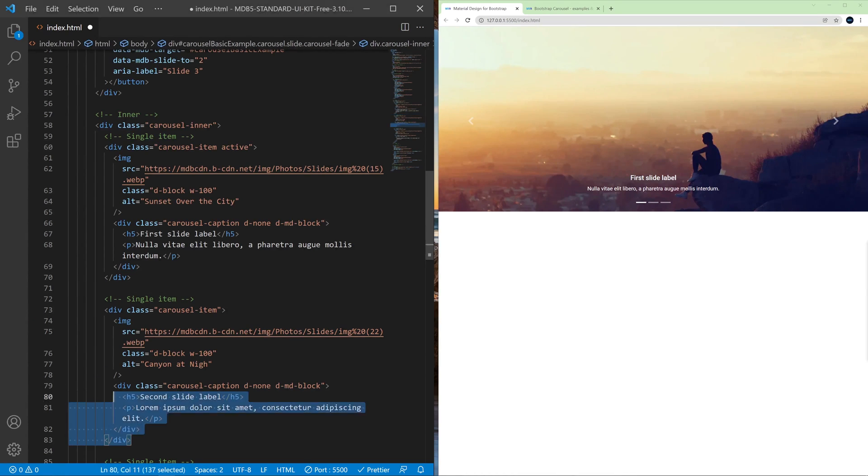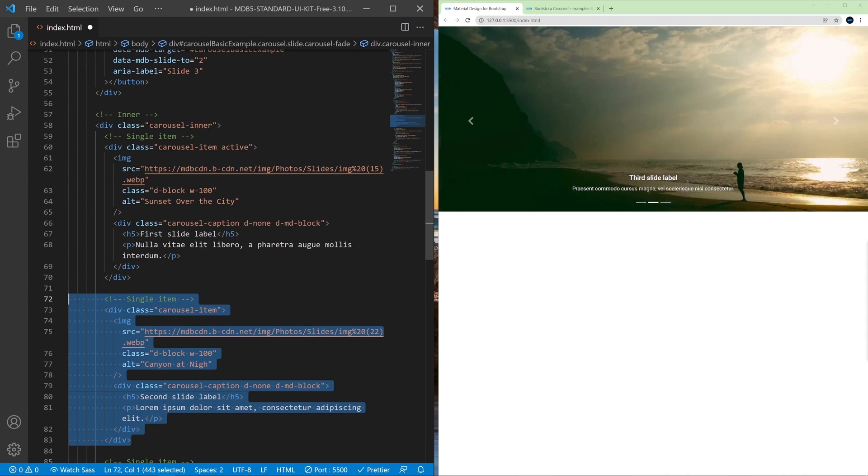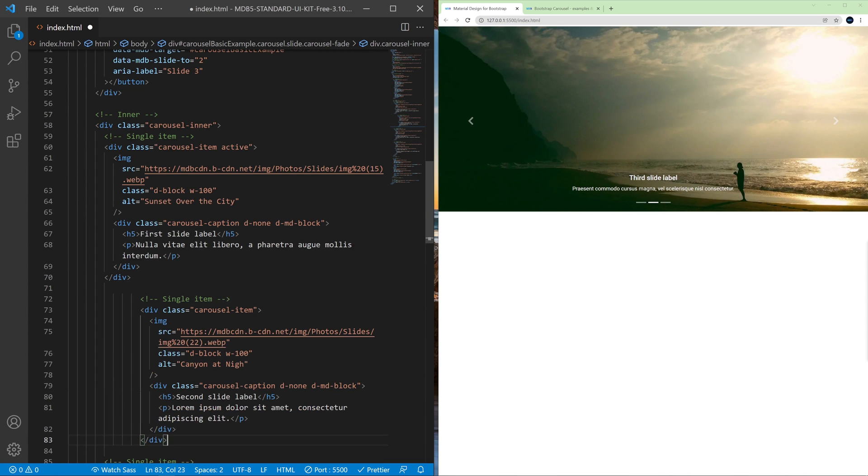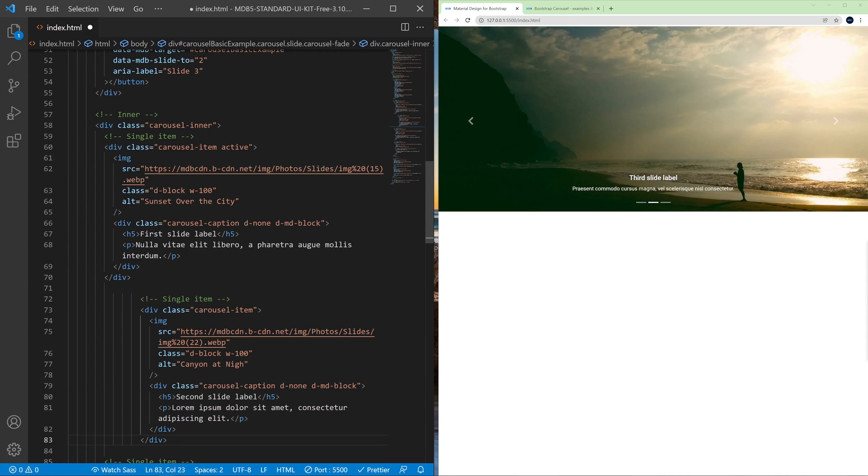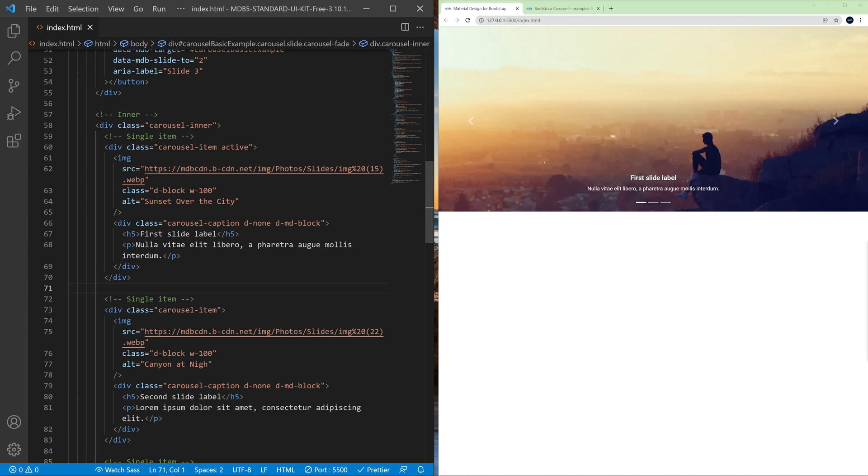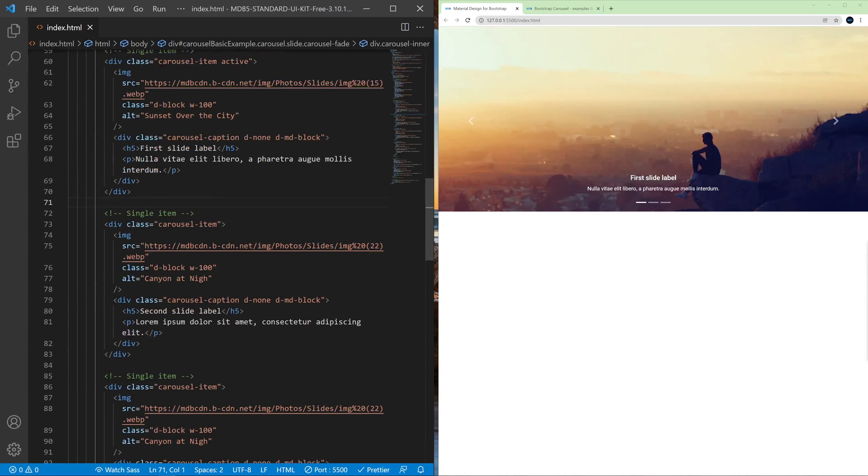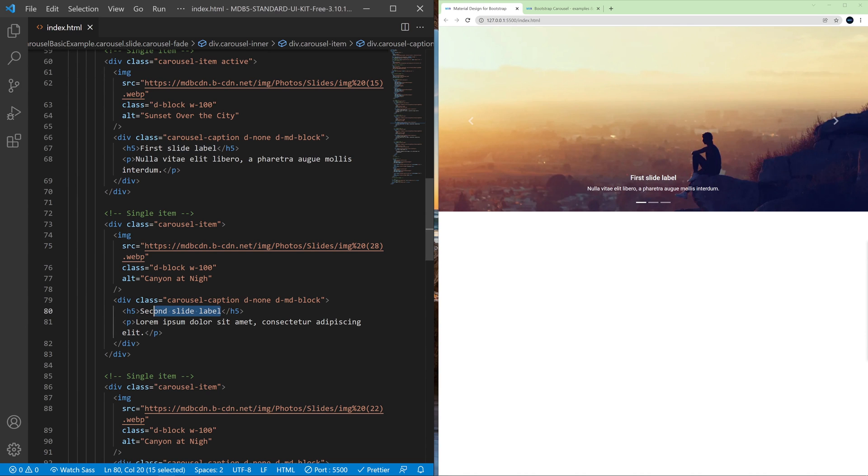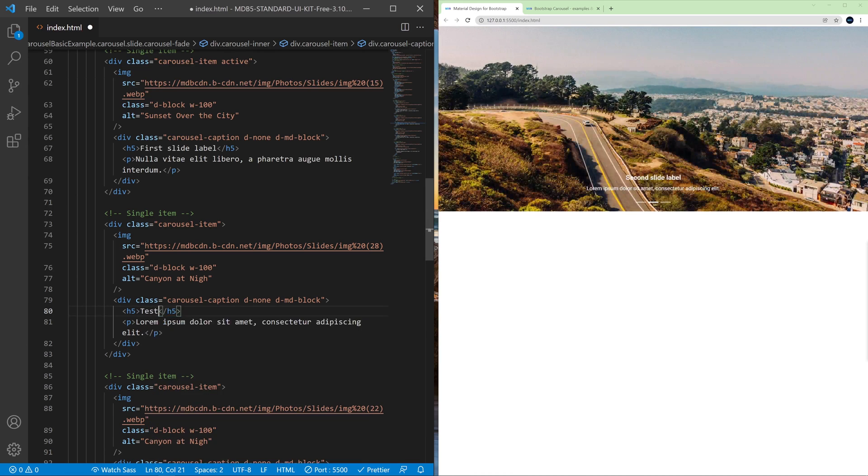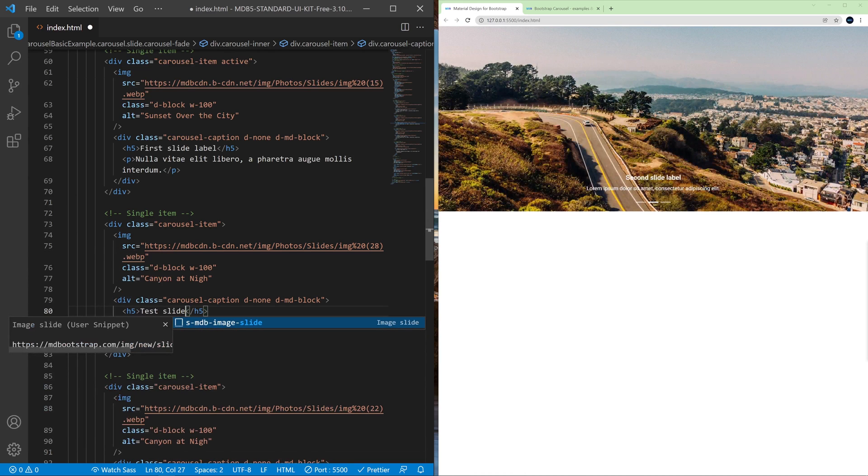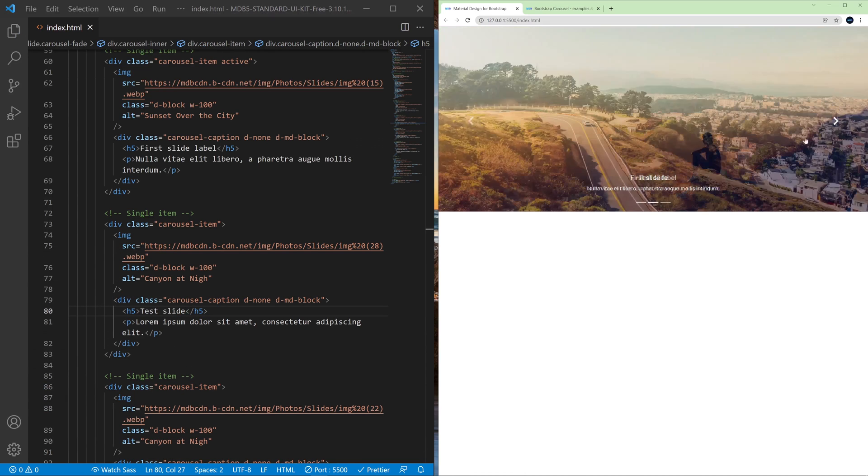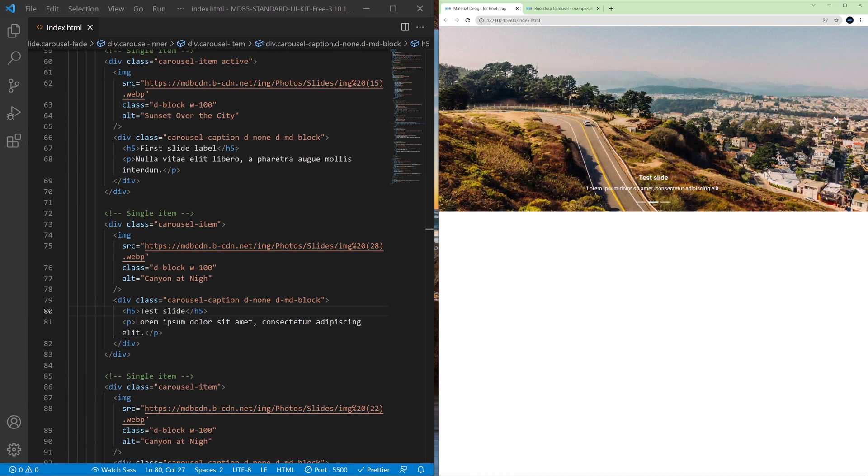If we want to add another slide to our carousel we can simply copy this single item. And let's change the image here so we can see it. And also let's change the title of this slide so we can recognize it. Test slide. Test slide. And here is our test slide.